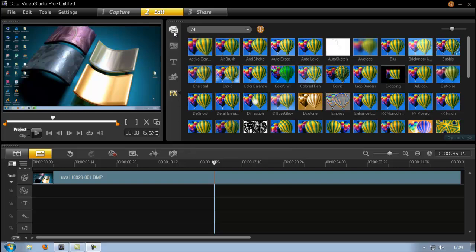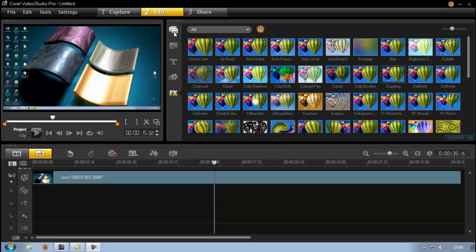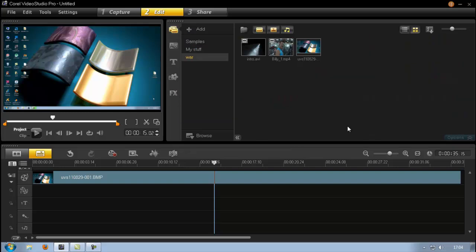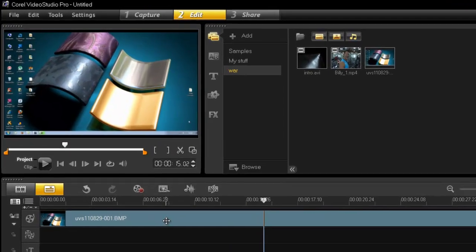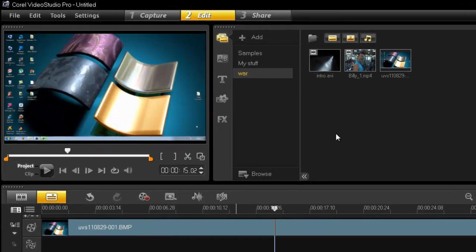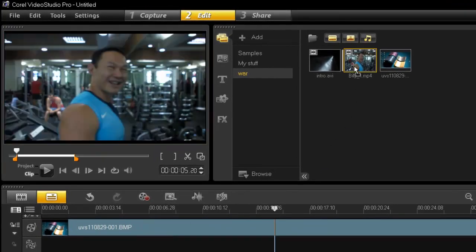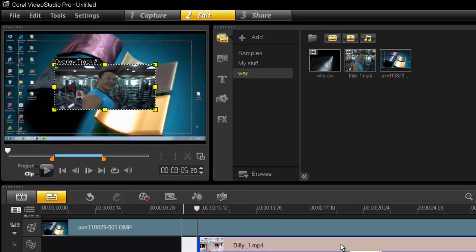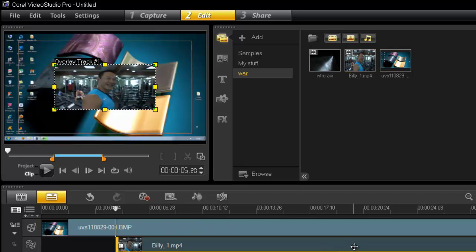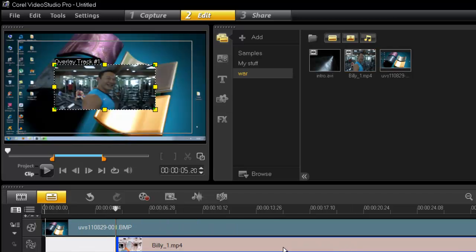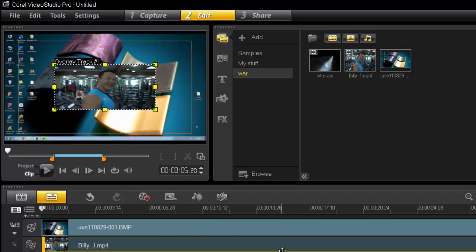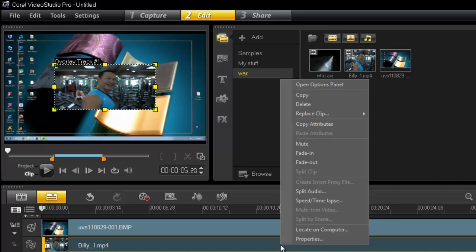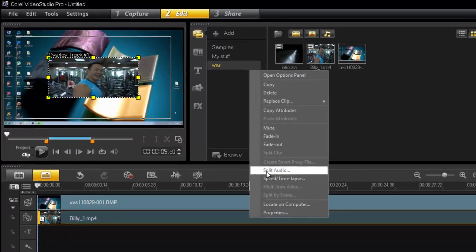It can all be done with picture-in-picture. Let's get going. I'm going to use a still in my main track and then bring in a little footage of a couple of dudes working out. I'm just going to split the audio because it's a little quiet for this tutorial.